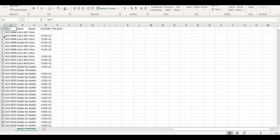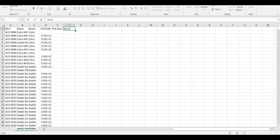In your spreadsheet, add a column for the stock count. You can now split it up for different staff to count different stock, and then enter the counts for your products.